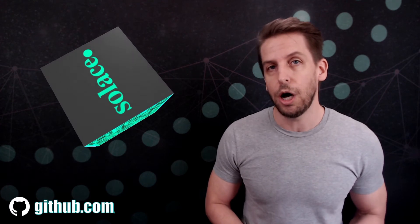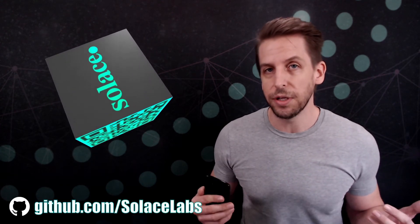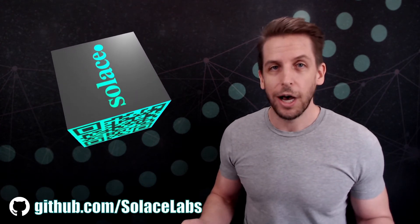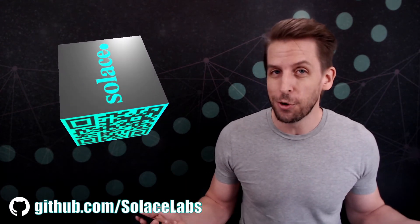Now, the source code for the demo is available on GitHub. It's at github.com/solace-labs. I hope you find the demo cool.